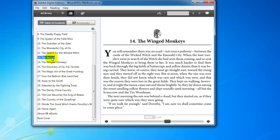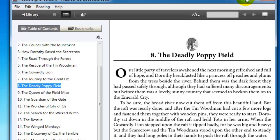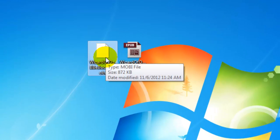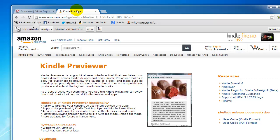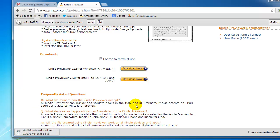Next, we want to take a look at our MOBI KF8 file, which is for Amazon. The first thing you need to do is download the Kindle Previewer from Amazon — just Google 'Amazon Kindle Previewer' and it will be the first hit. Download Kindle Previewer version 2.8 for Windows. Make sure you click 'I agree to terms of use.' The file is kind of big, so we'll wait a bit while it downloads.